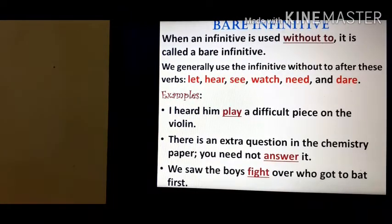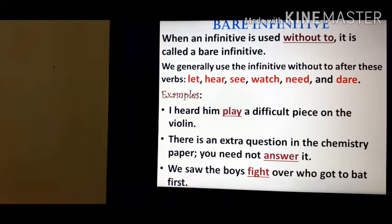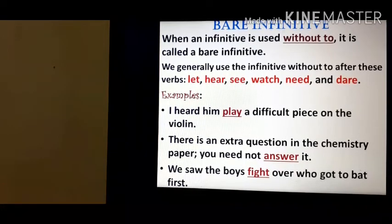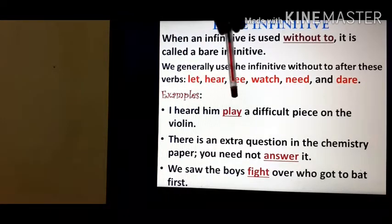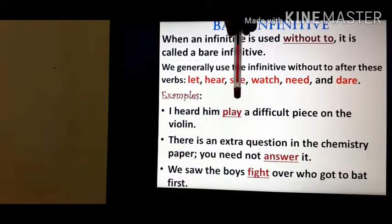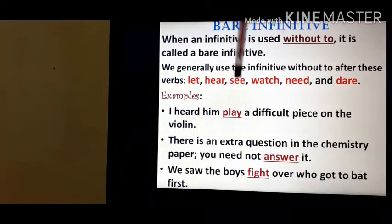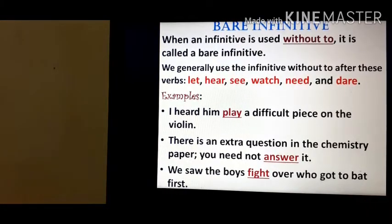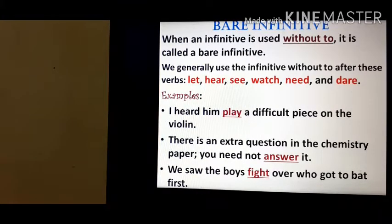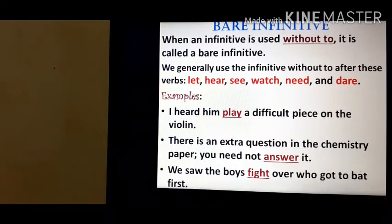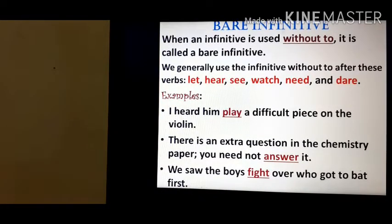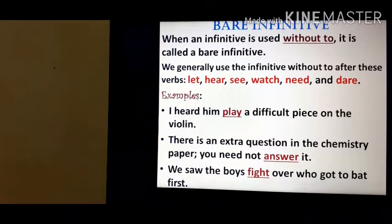Let's see the examples. 'I heard him play a difficult piece on the violin.' Here, 'heard' is the verb, 'him' is the pronoun, and 'play' is the bare infinitive — used without 'to.' Second: 'There is an extra question in the chemistry paper. You need not answer it.' Whenever there is a modal auxiliary or 'need', we do not use 'to' — we use the bare infinitive.